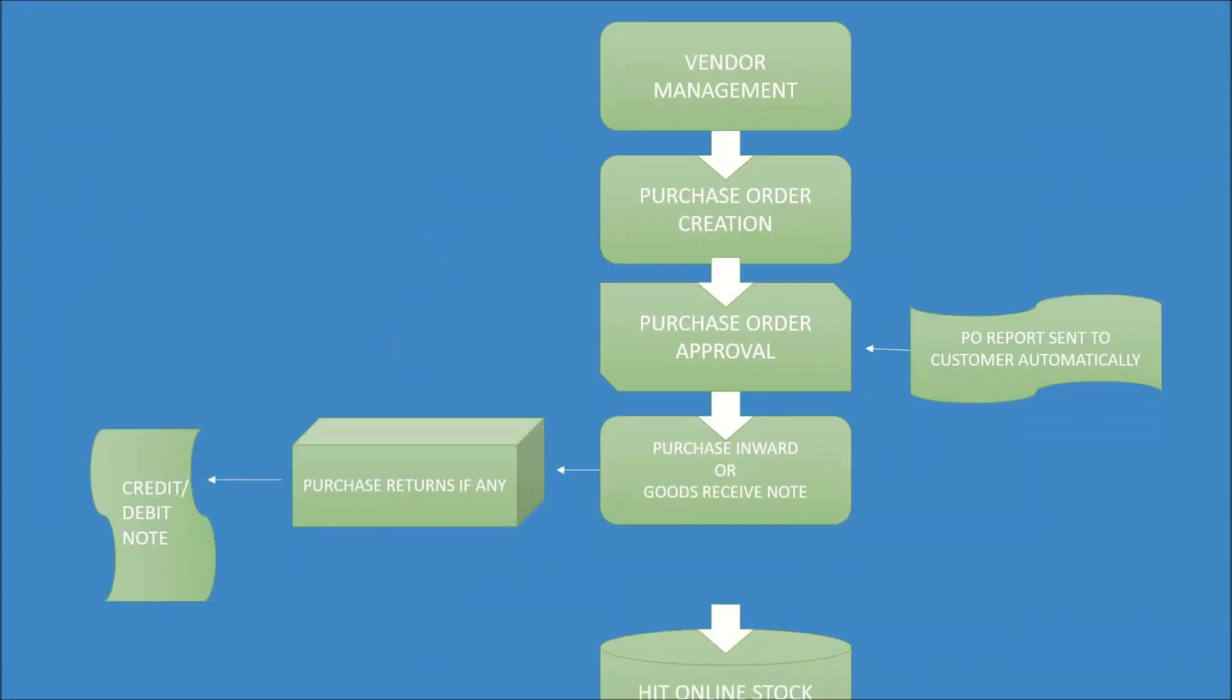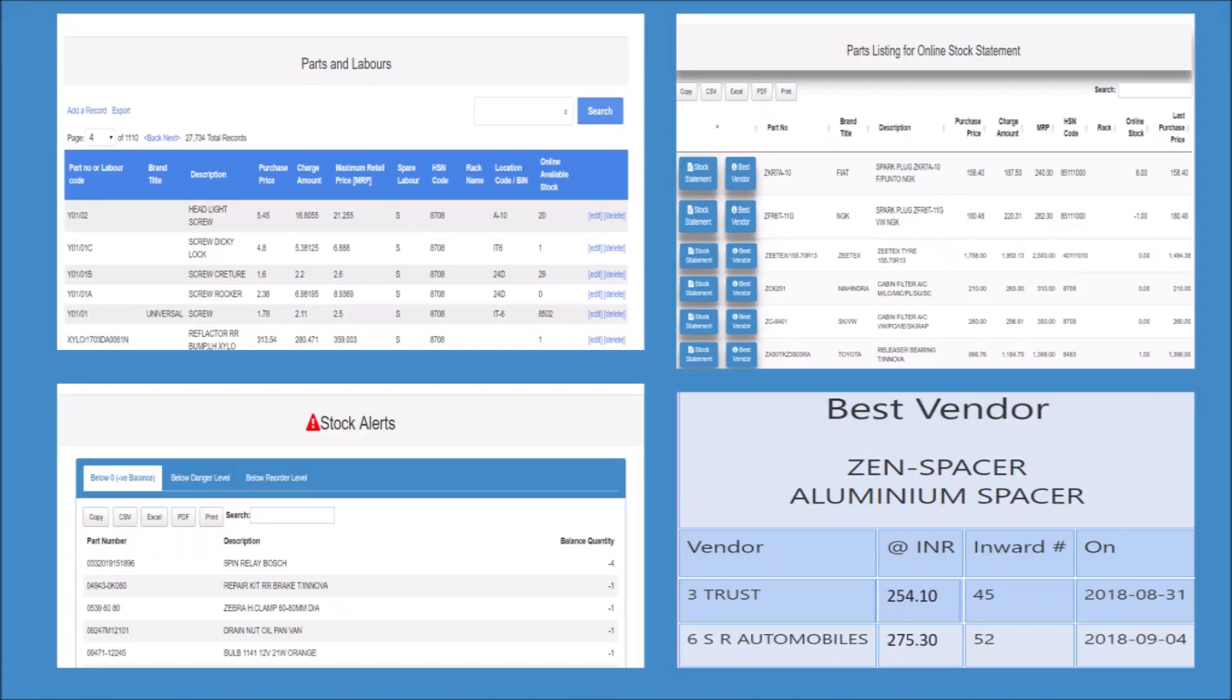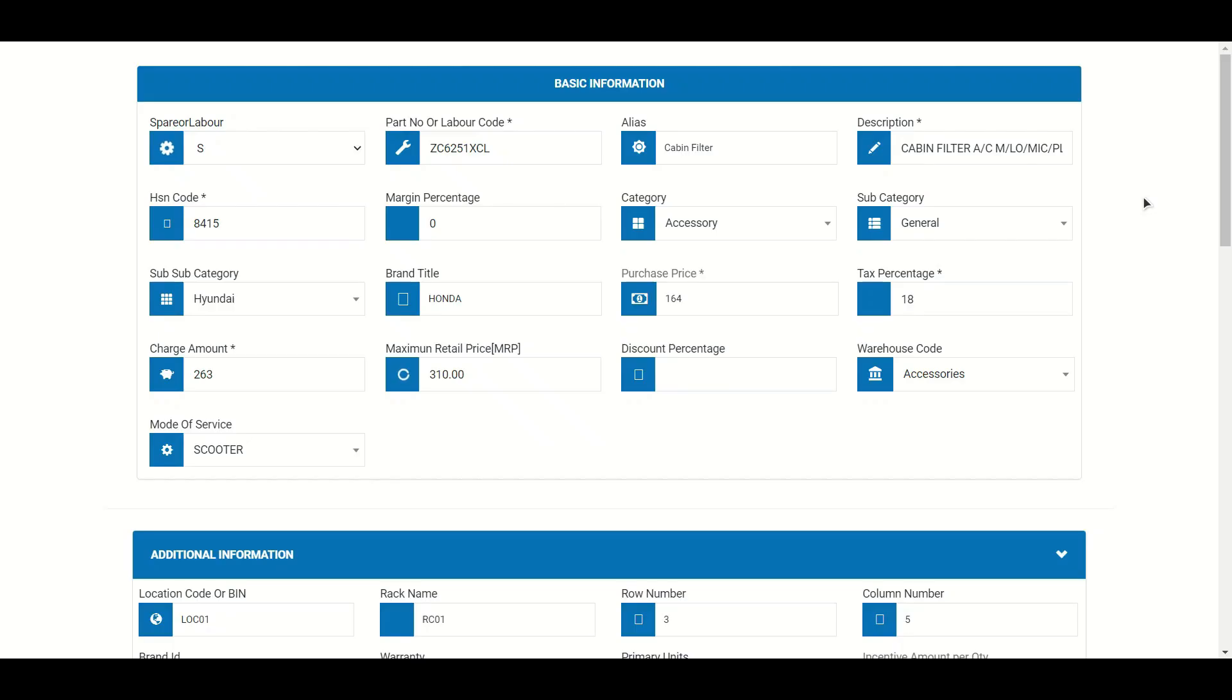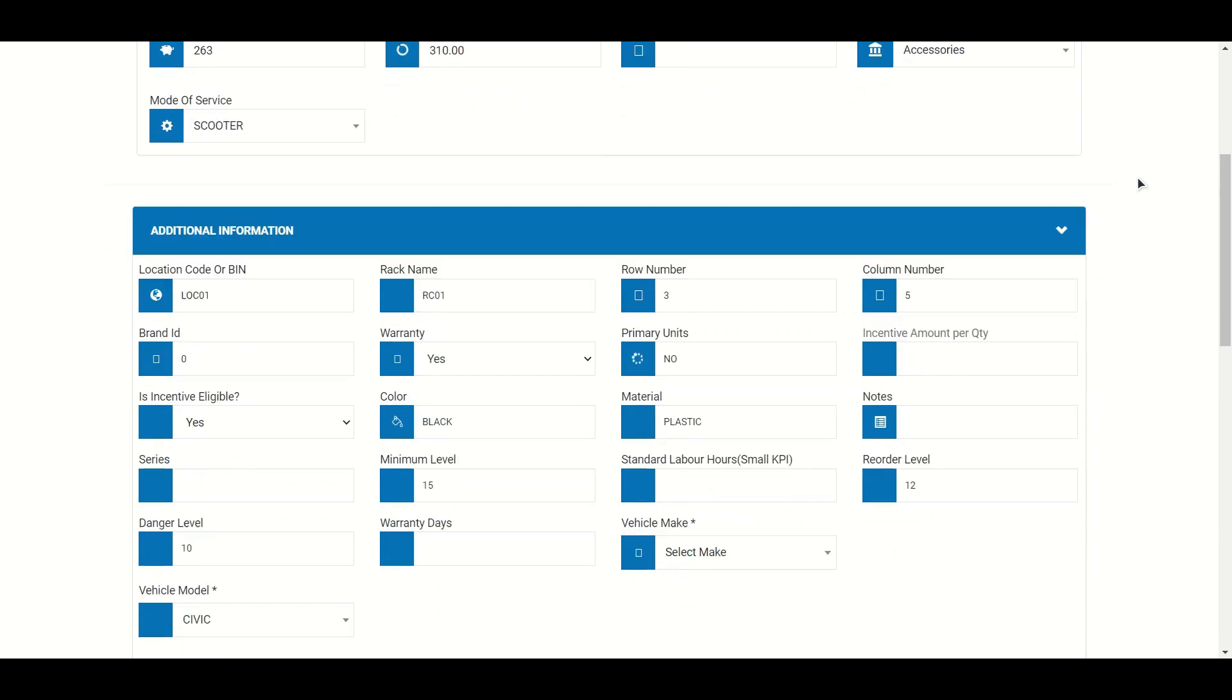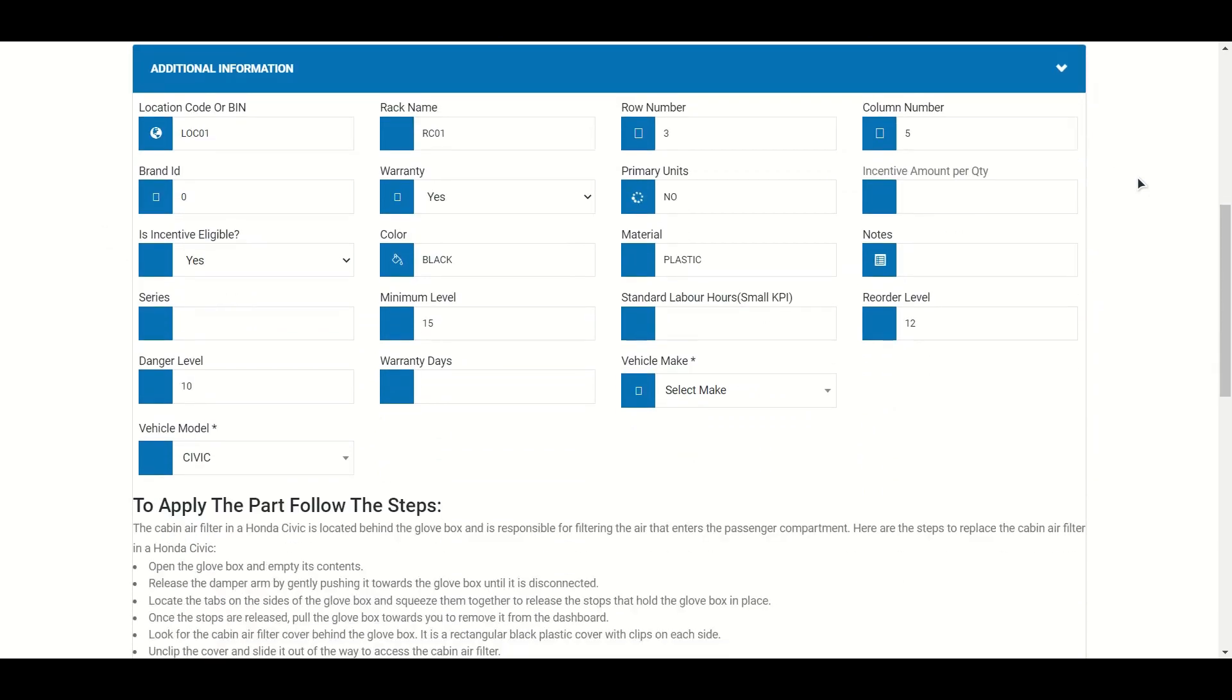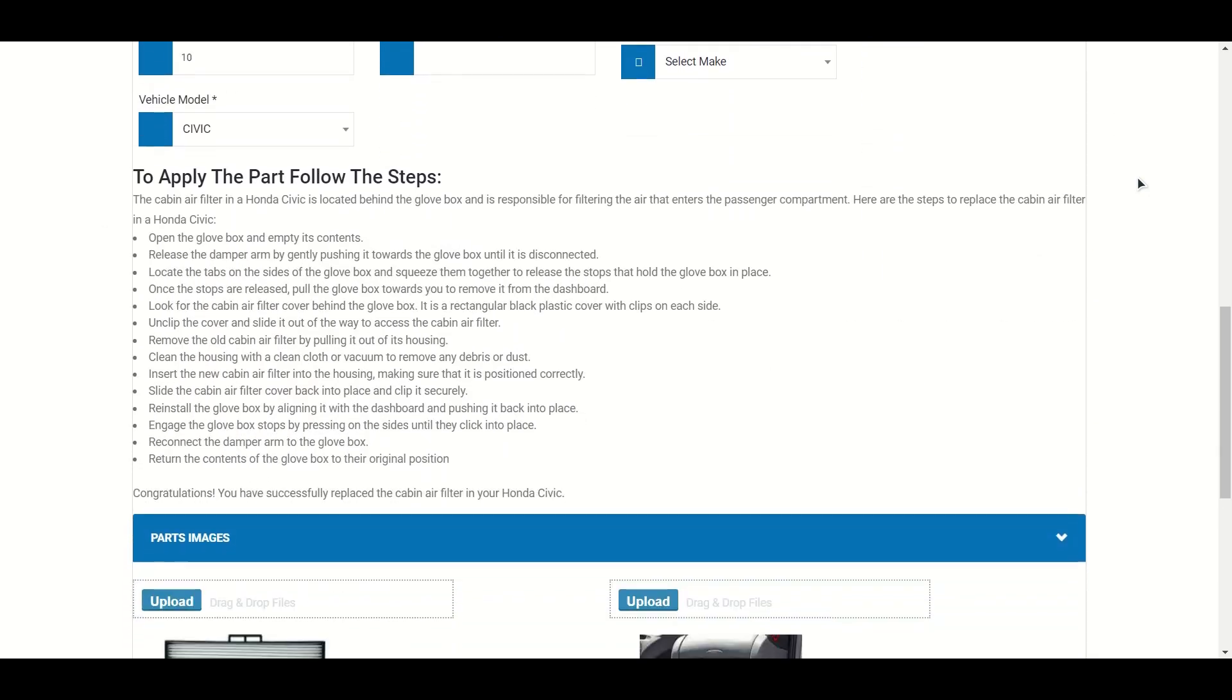With the complete procurement management process, you can efficiently manage vendors, create purchase orders, and handle purchase inward. The system also offers inventory control, stock analysis, and stock alerts, allowing procurement managers to keep track of fast-moving parts, reorder and danger level parts. And with detailed information on how each part can be used for the vehicle, you can be assured of optimum utilization of your inventory.